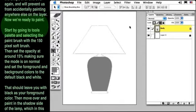That should leave you with black as your foreground color. Then move over and paint in the shadowed side of the lamp, which in this case will be on the left. And don't worry if it's not perfect, we'll fix any of the problems in a minute.